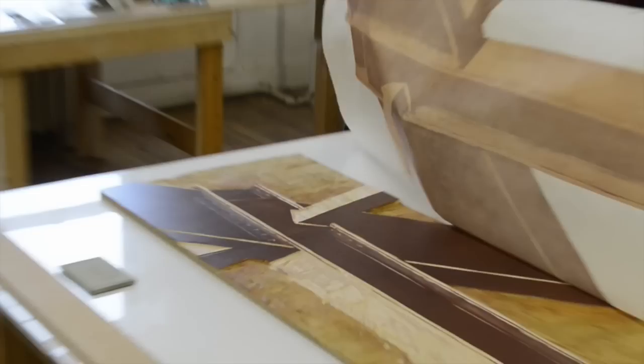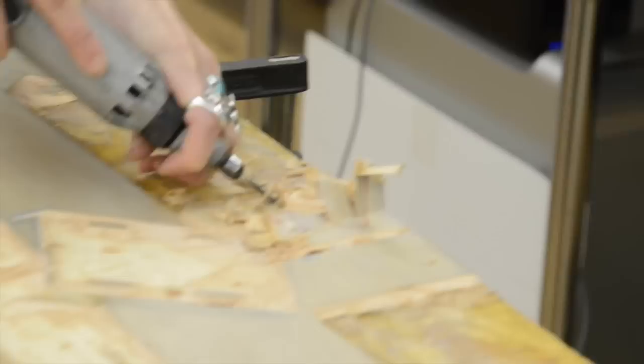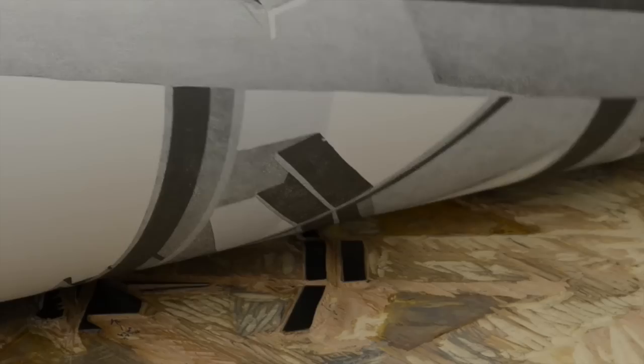Then we inked it up, printed it out multiple times as many times as we wanted prints in the very end. And then went back into the block, carved it away again, and then inked it up in a slightly darker color and printed it right on top of that original series of prints. Then carve away again and ink up in a new color and print right on top again.